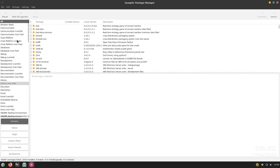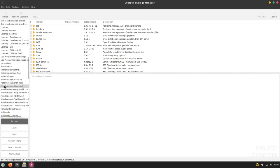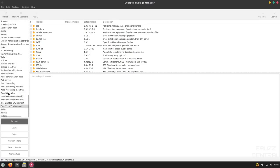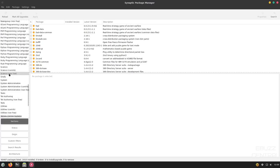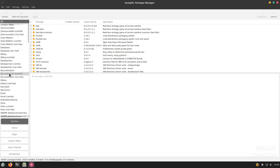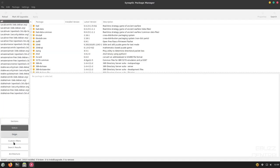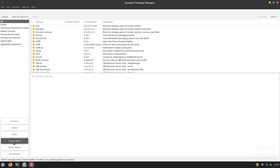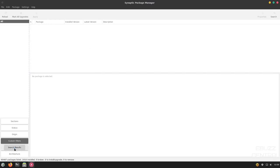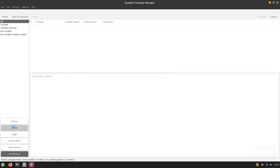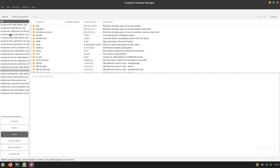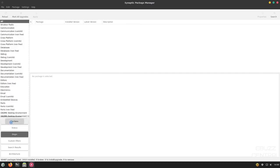If you come over here, you've got Categories. You've got from All. You've got Amateur Radio. If you go all the way down, you go all the way to System, Web Servers, Video Software. You can pretty much look up anything you want to. And then down here, you've got Sections. You've got Status, Origin, Custom Filters, Search Results, and Architecture. On Status, it'll show you Installed, Installed Manual, Not Installed, Not Installed Residual Config. And then on Origin, it'll tell you if they're local Debian or stable or coming from Amazonia. It lets you know what repositories it's pulling from.